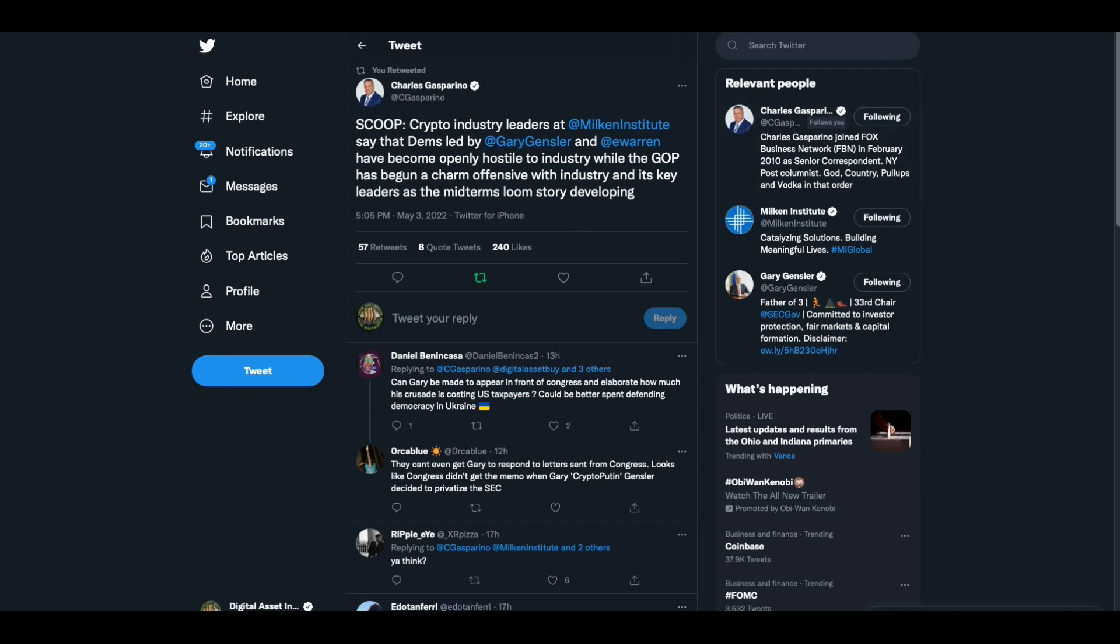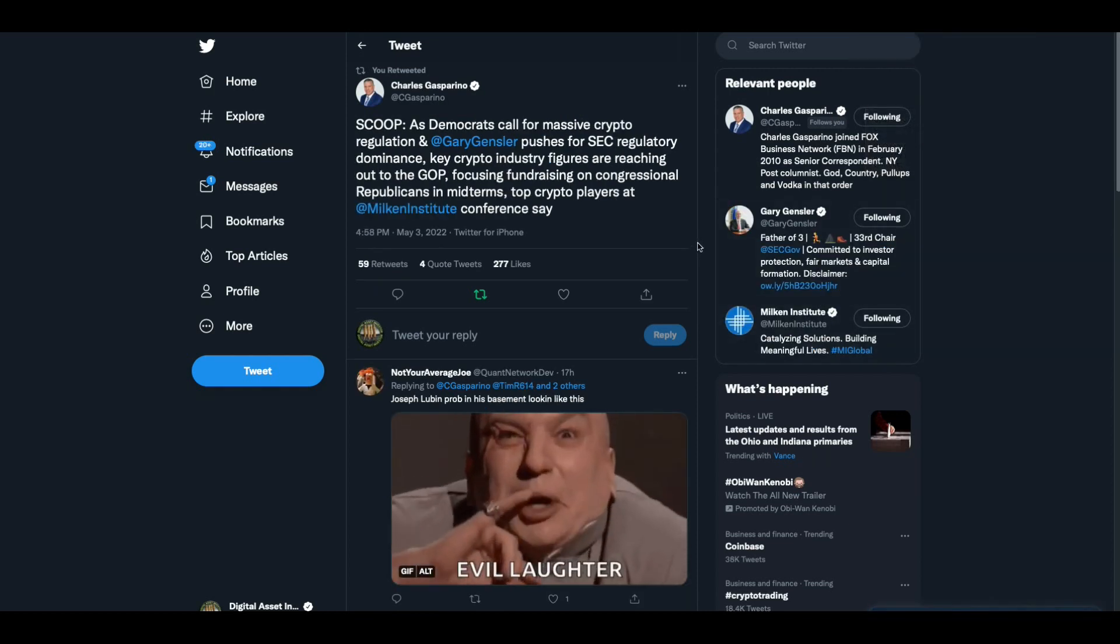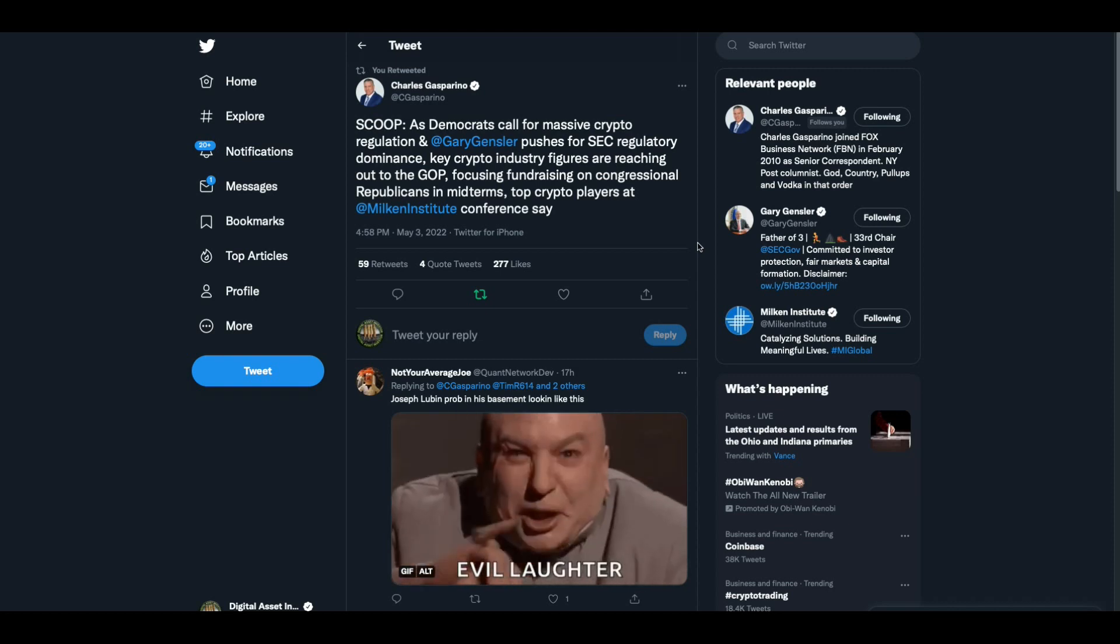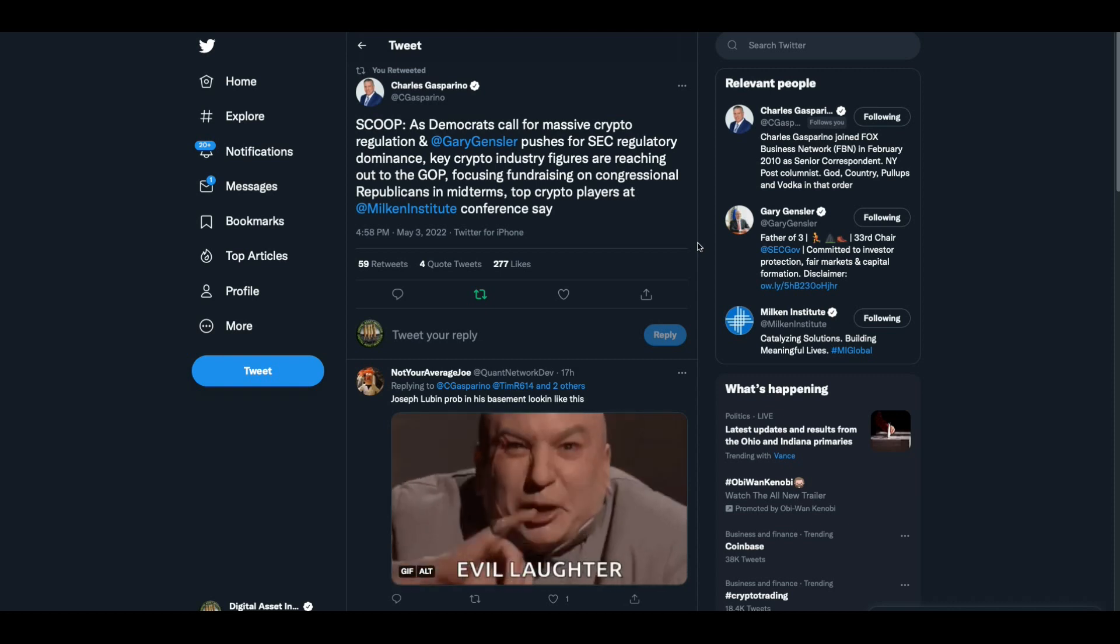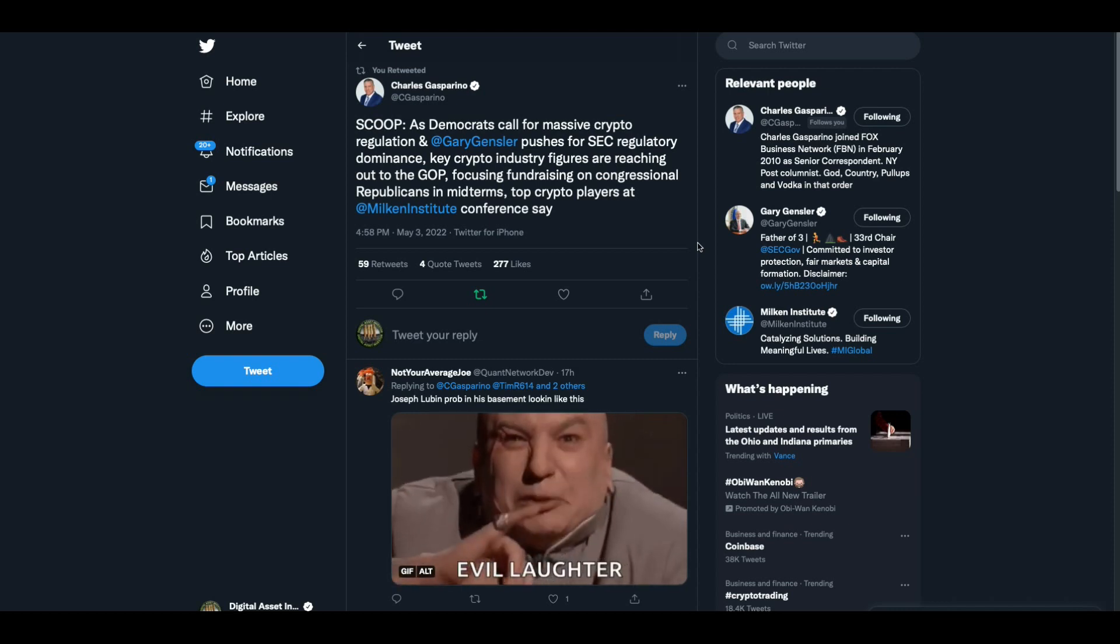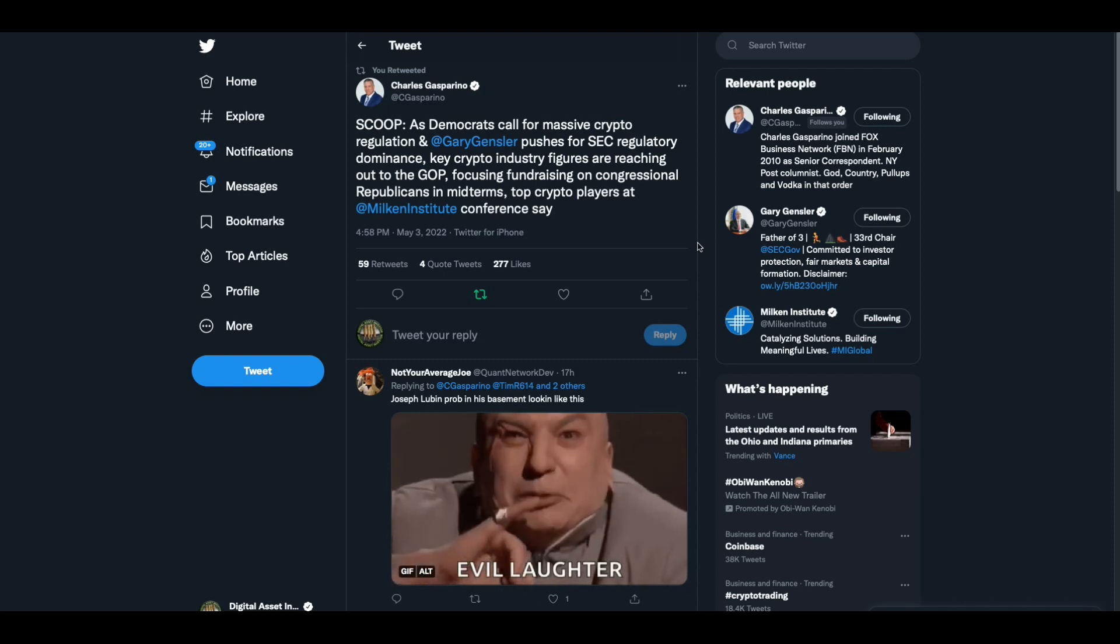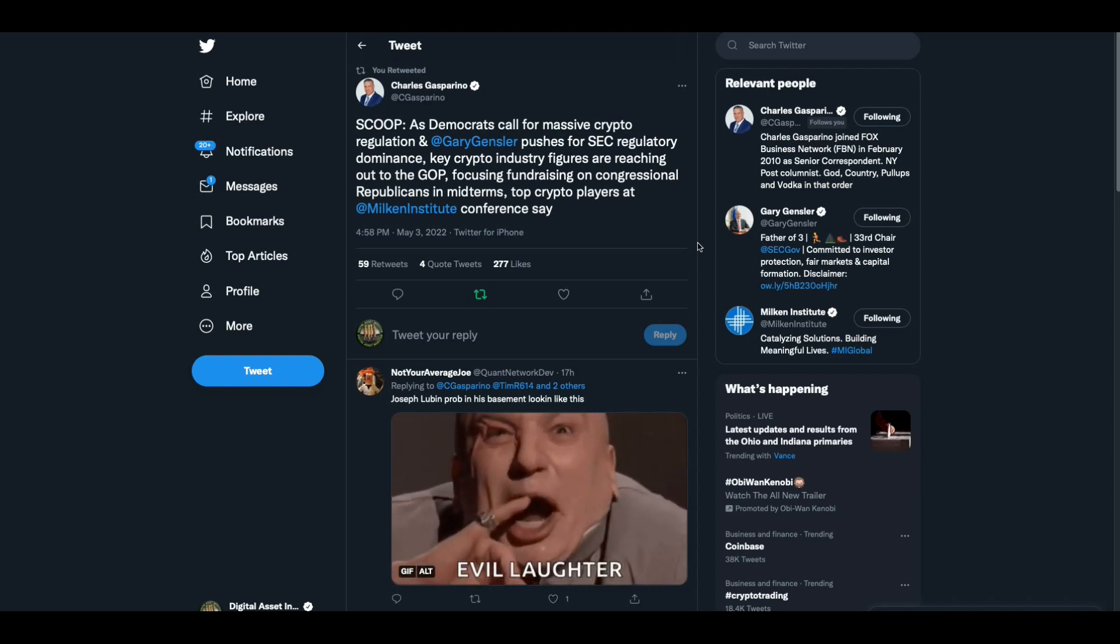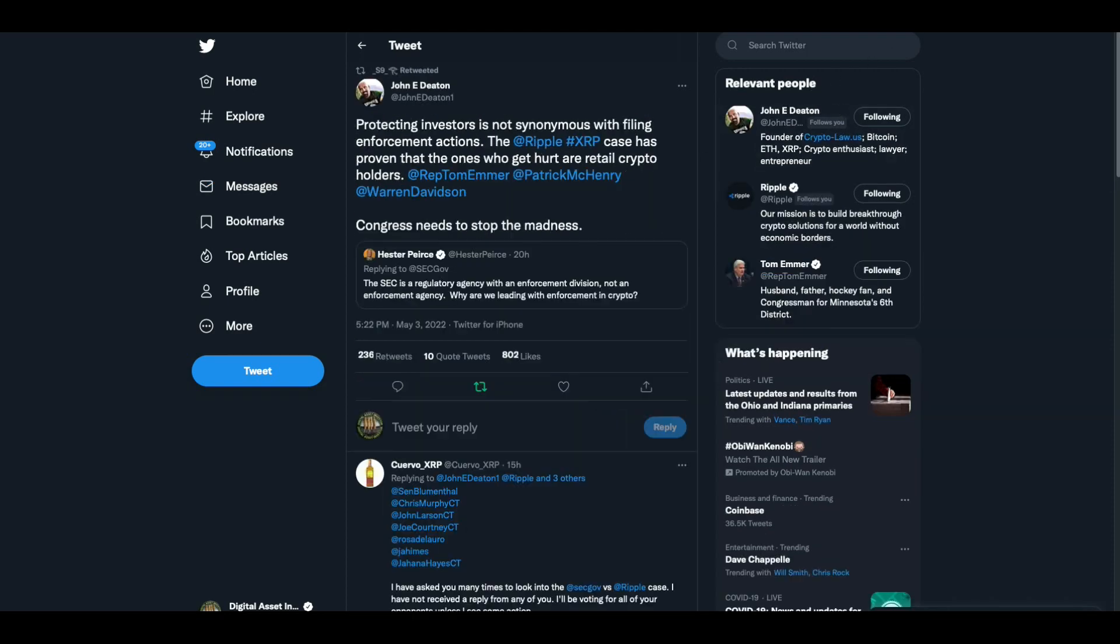All right. And Congressman, hey, ignore me at your own peril because I'm right about this. I am plugged in. I can see around corners in what's going on. Another scoop from Charles Gasparino. As Democrats call for massive crypto regulation and Gary Gensler pushes for SEC regulatory dominance, key crypto industry figures are reaching out to the GOP, focusing fundraising on congressional Republicans in midterms, top crypto players at Milken Institute conference say.